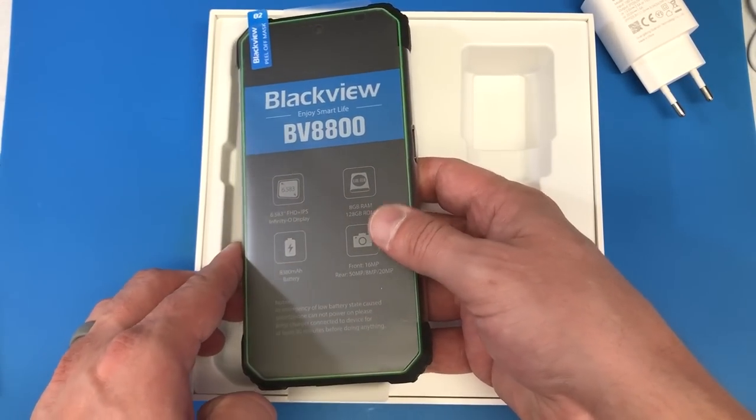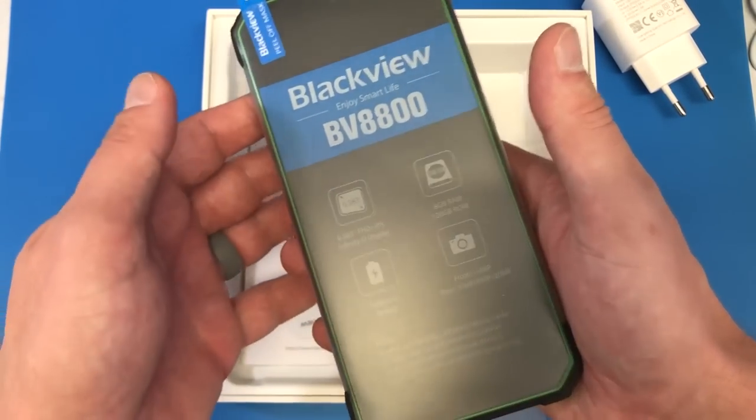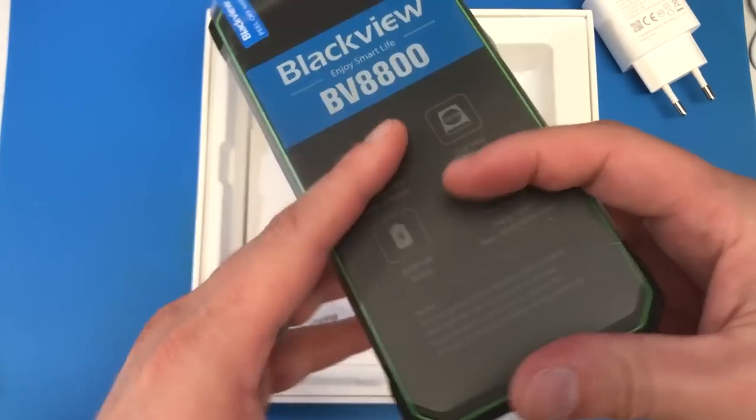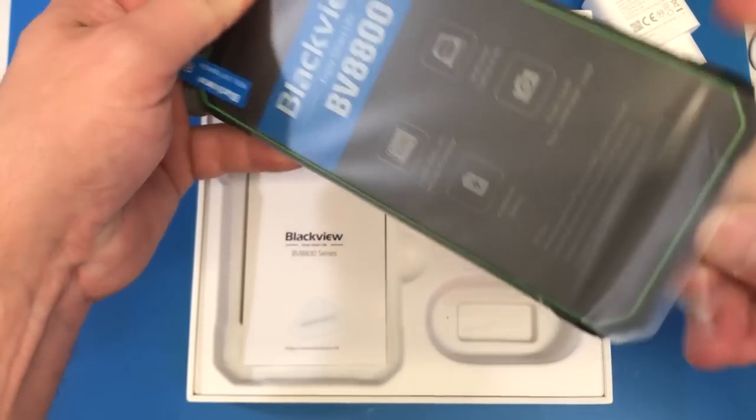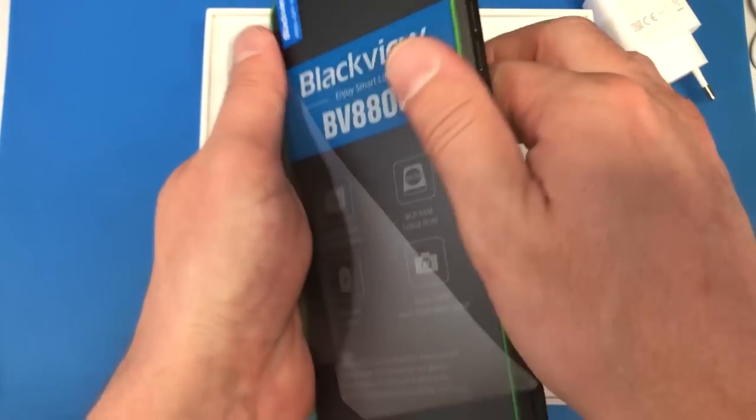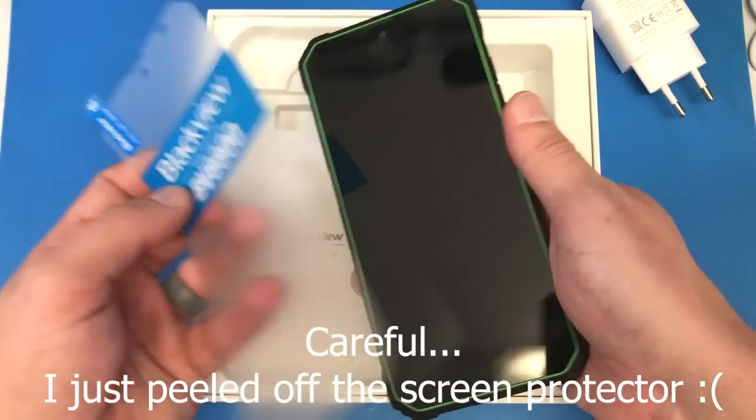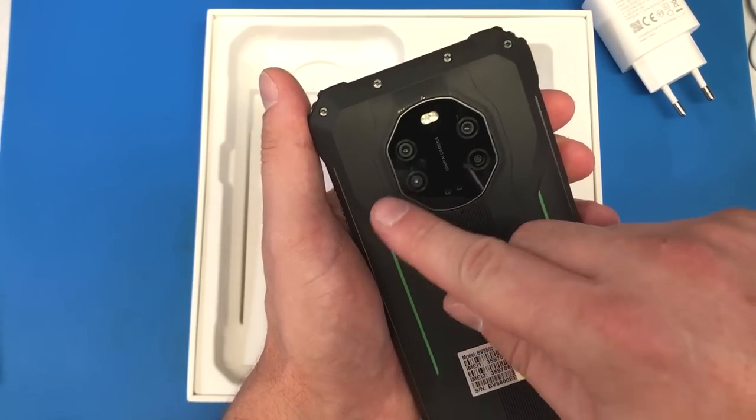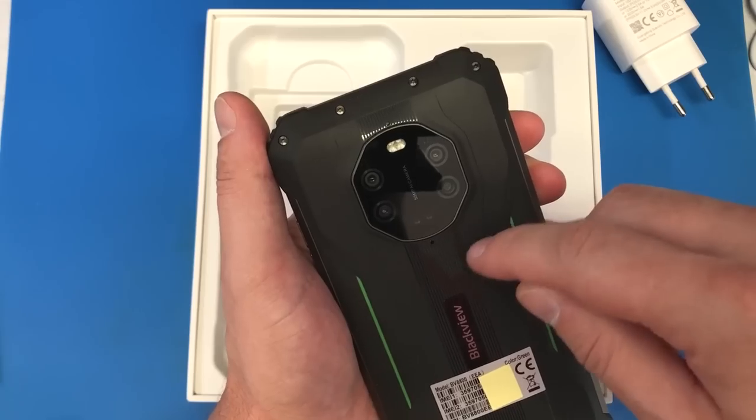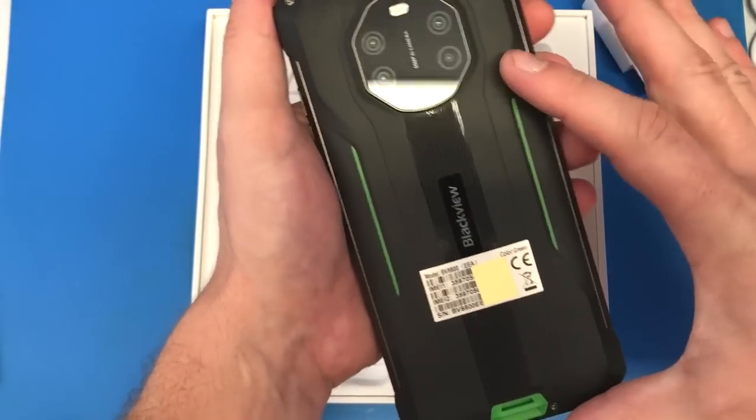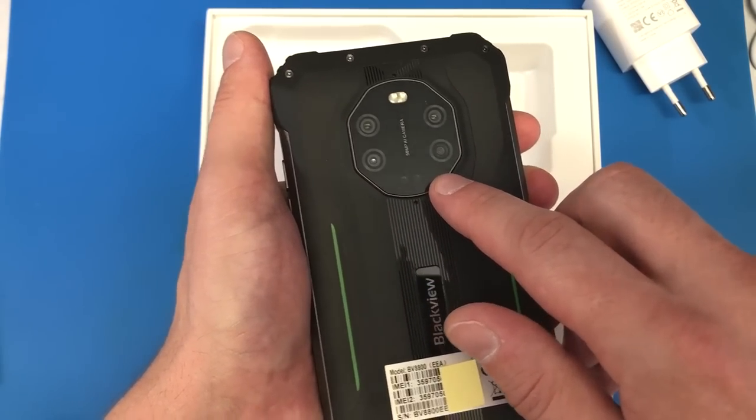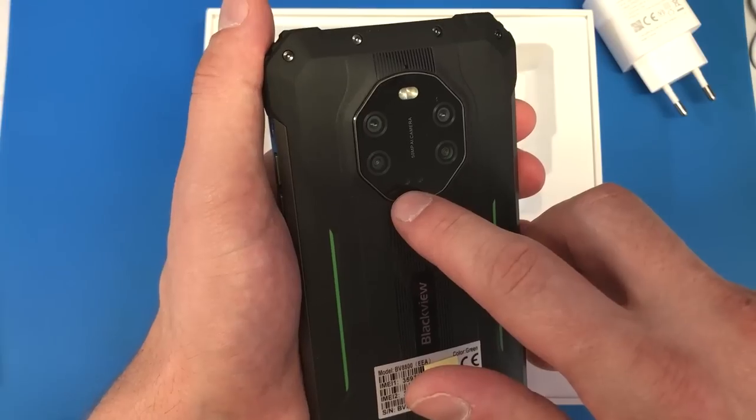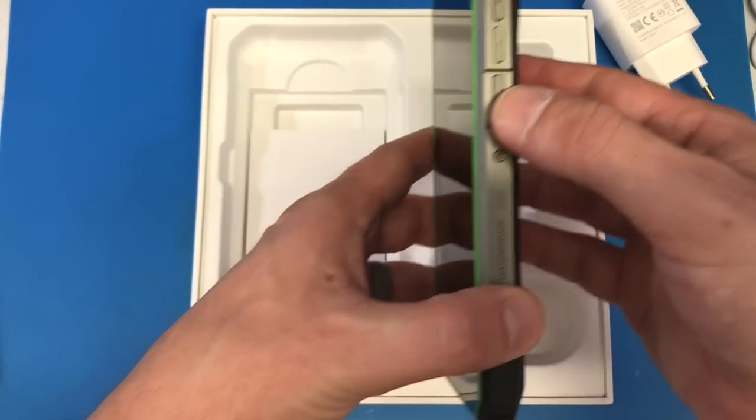And here we are. Here's our BV8800. It is every bit of as heavy as I thought it would be. I think we can just slide it right on out of its wrapper here. Feel that off there. This actually has a really nice feel to it. I'm liking this. So on the back we very clearly have four cameras. I wonder what things are going to look like in the next few years. Are we going to have like just all cameras across the whole back?